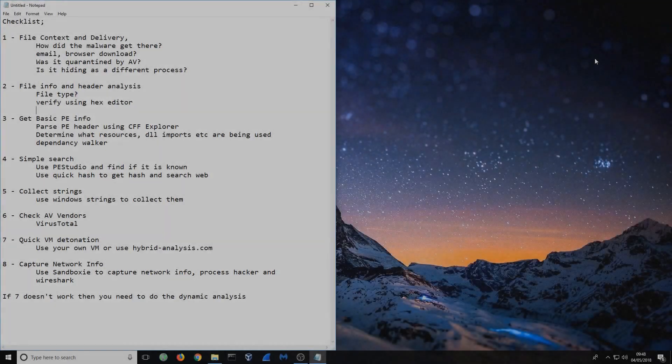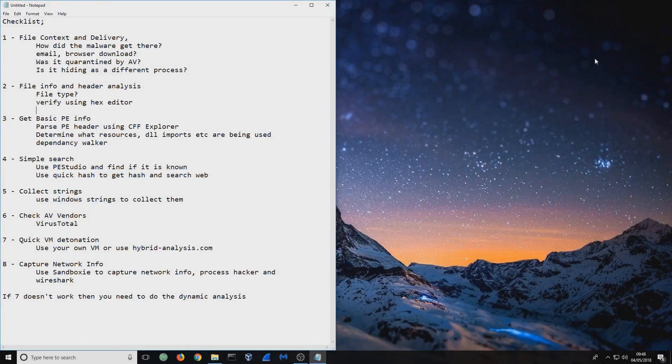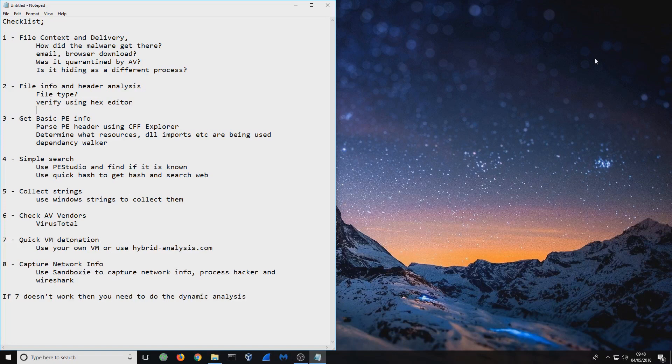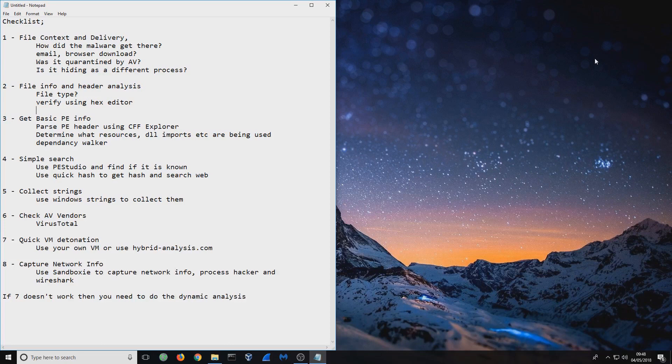Hello and welcome back. In this video, we're going to be talking about the flow of malware analysis and the first thing you want to really look for.